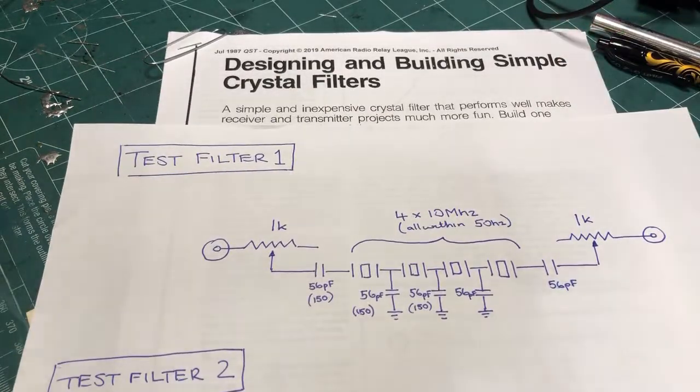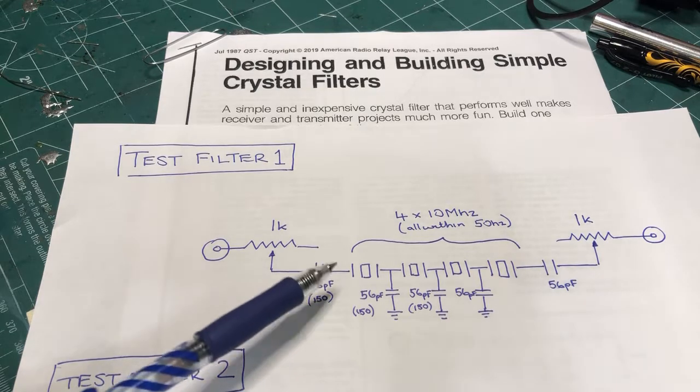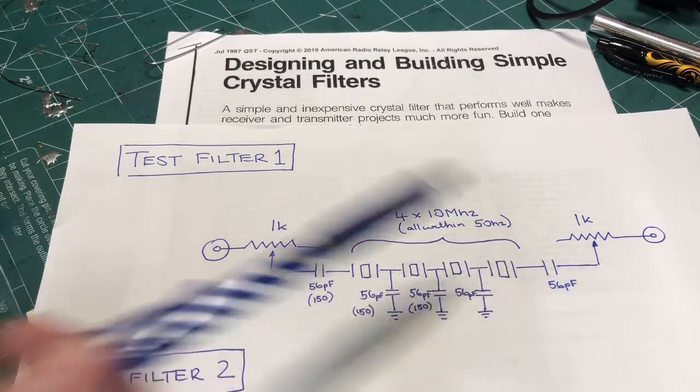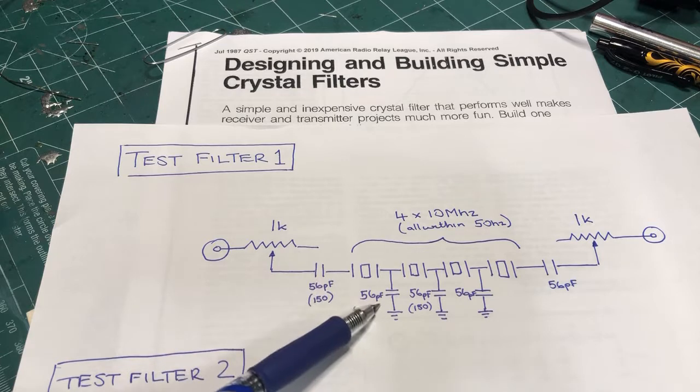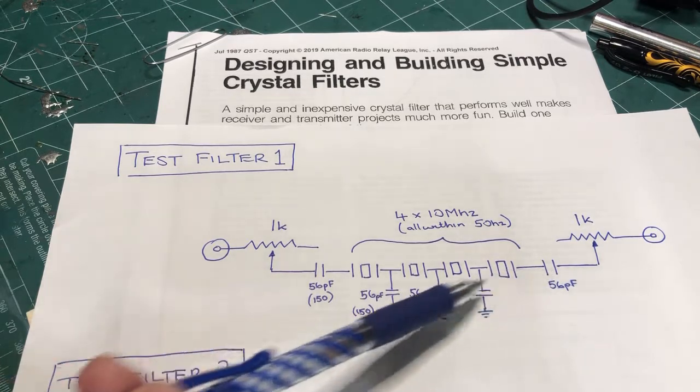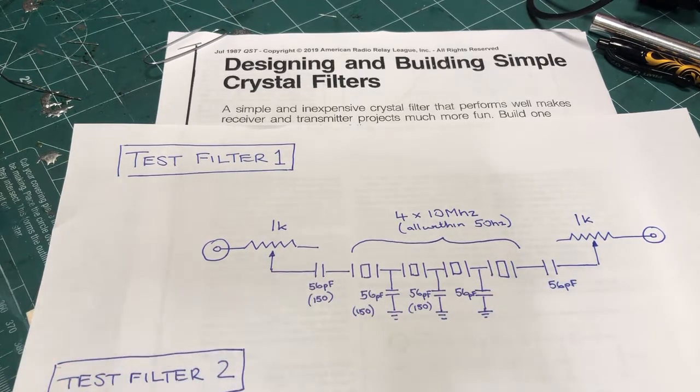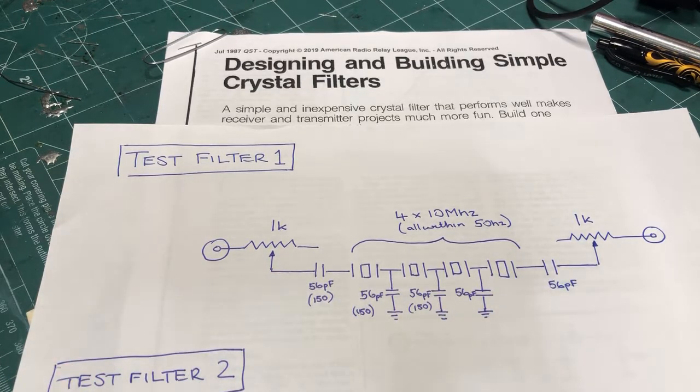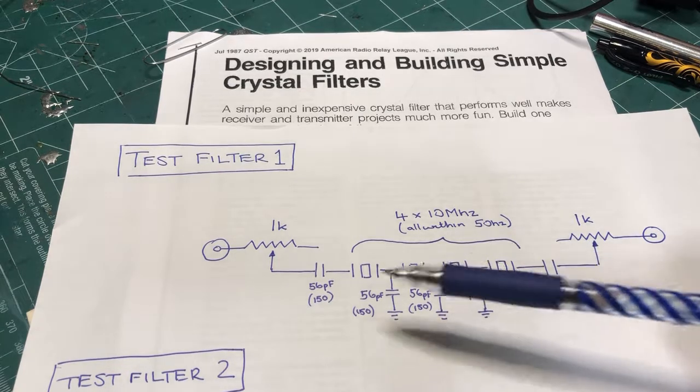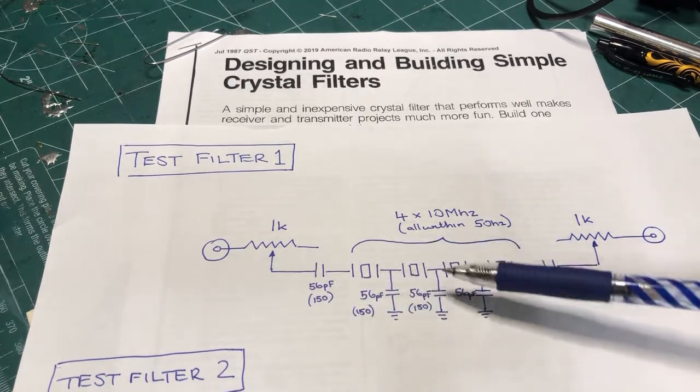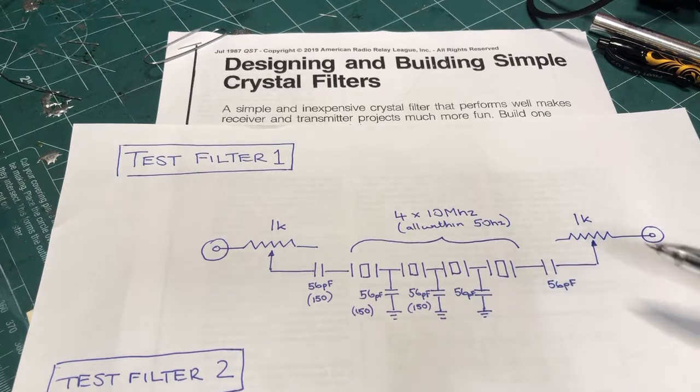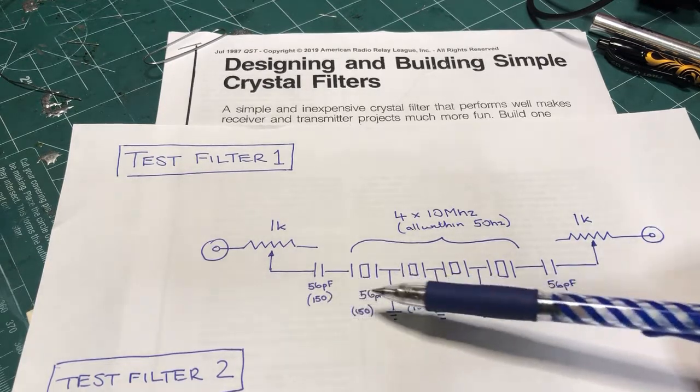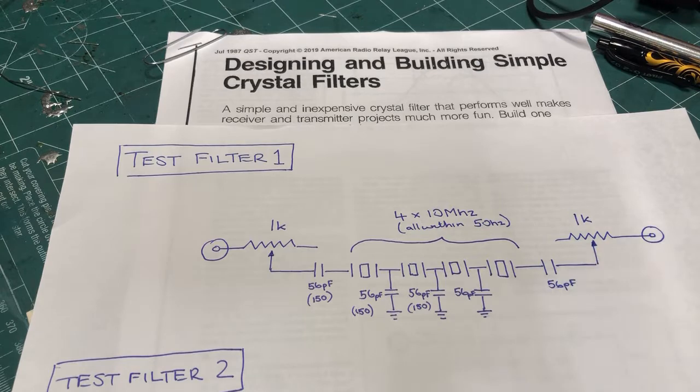and it appears up the top there. So really a cone filter consists of N crystals, and then each of these capacitors here is the same value. So in this case, I've got two examples that I'll be showing. One with a 56 picofarad capacitor in each place here, and the other one with a 150 picofarad capacitor in each place here.